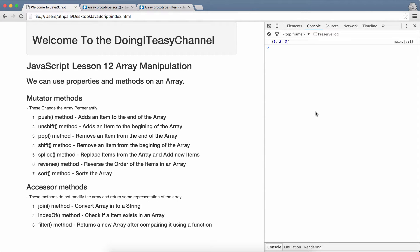Hello Internet, welcome to doing a day's channel. JavaScript lesson 12 is going to be on Array Manipulations.